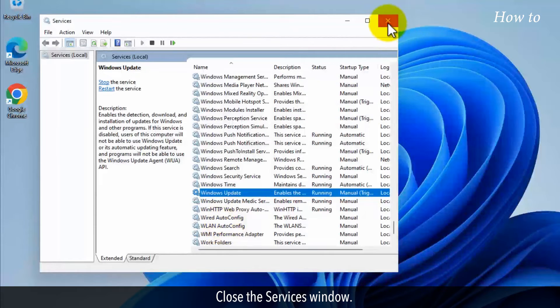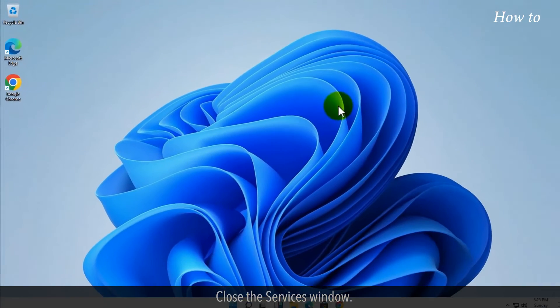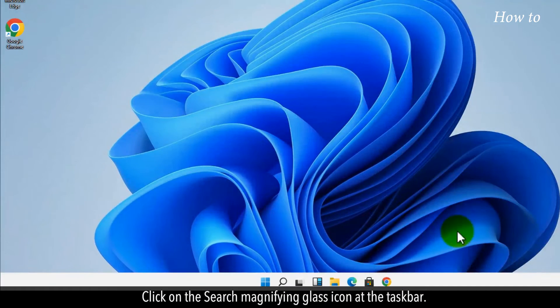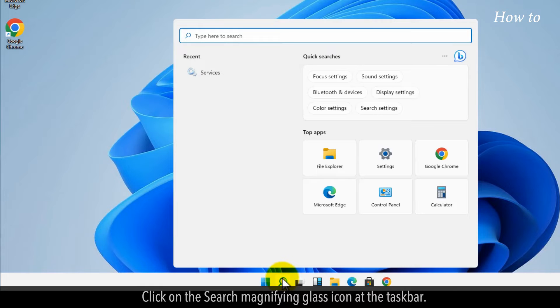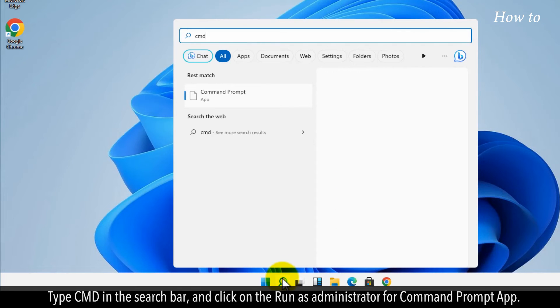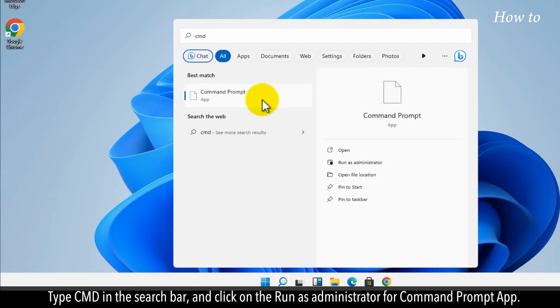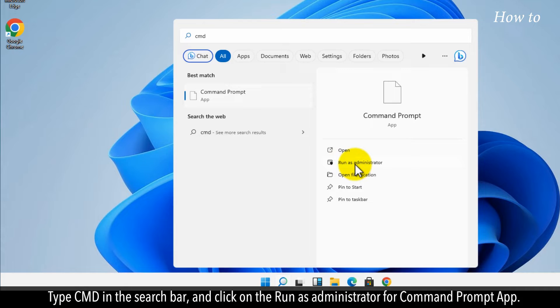Close the services window. Click on the search magnifying glass icon at the taskbar. Type cmd in the search bar, and click on run as administrator for command prompt app.